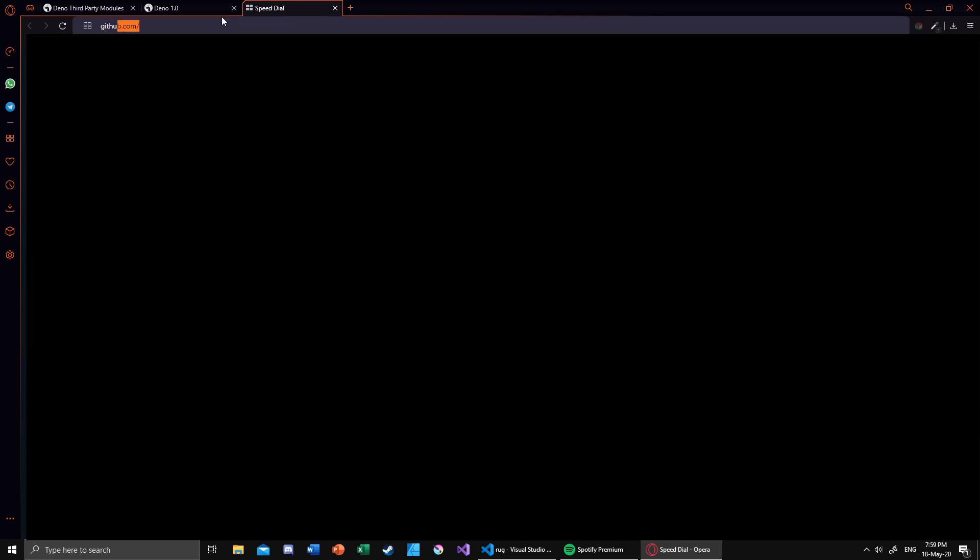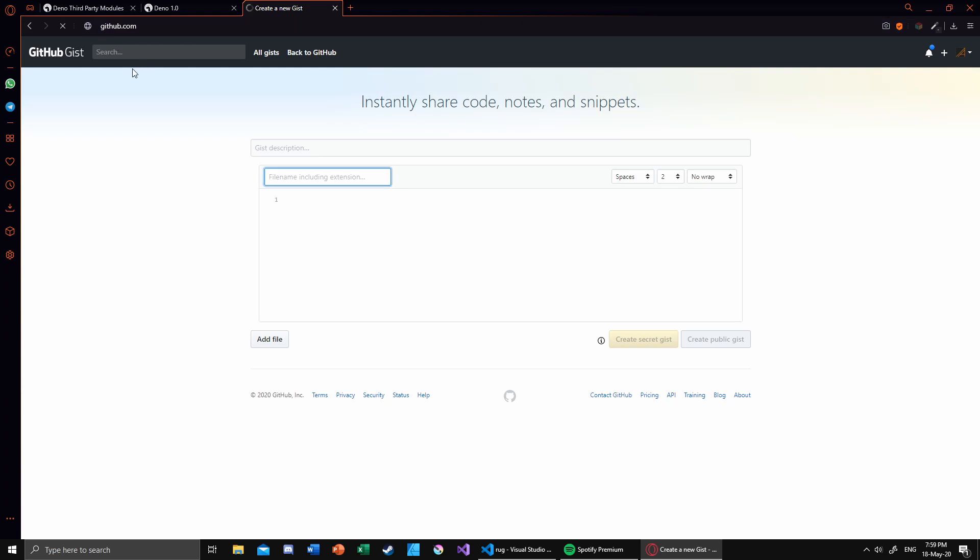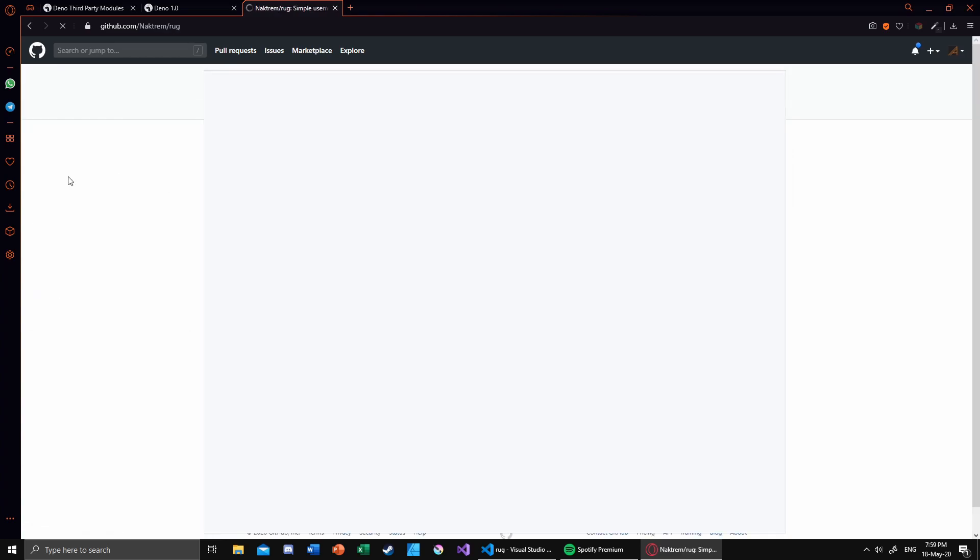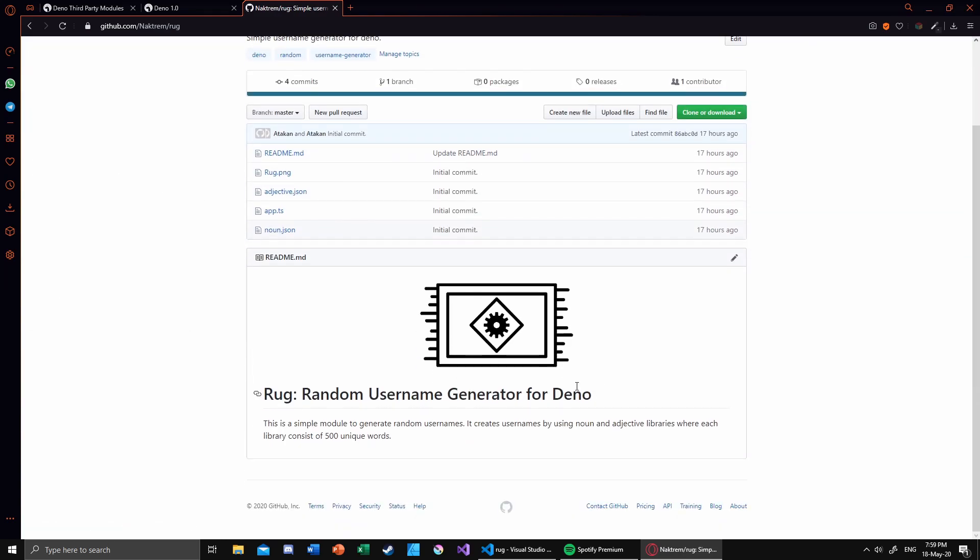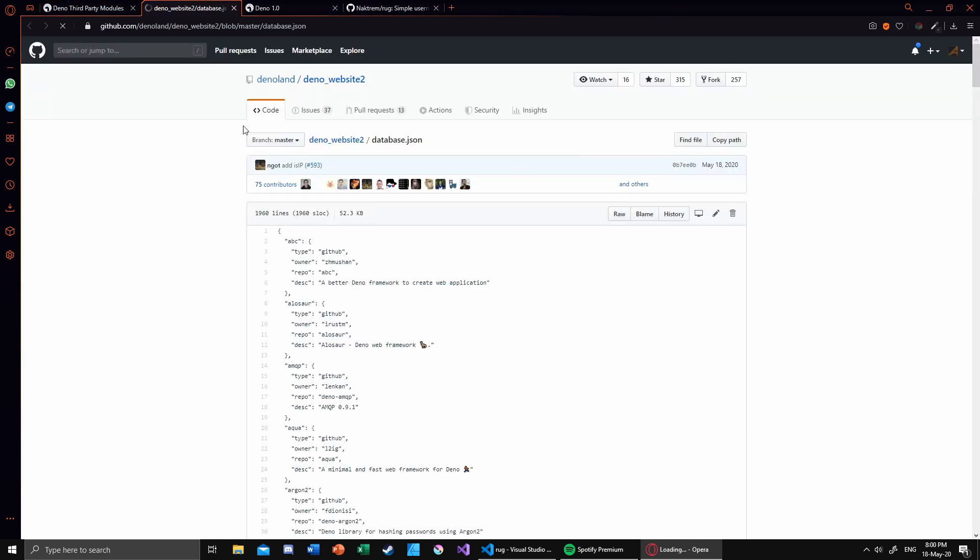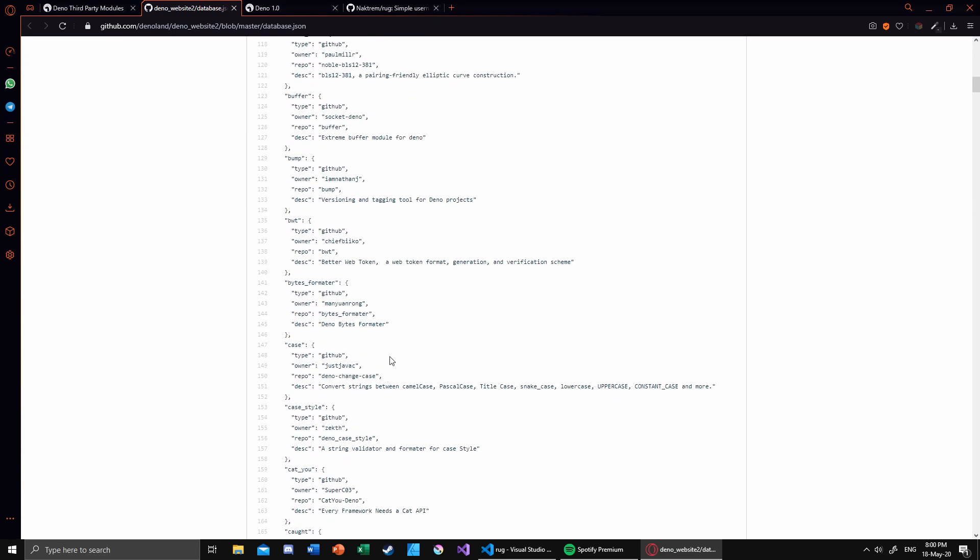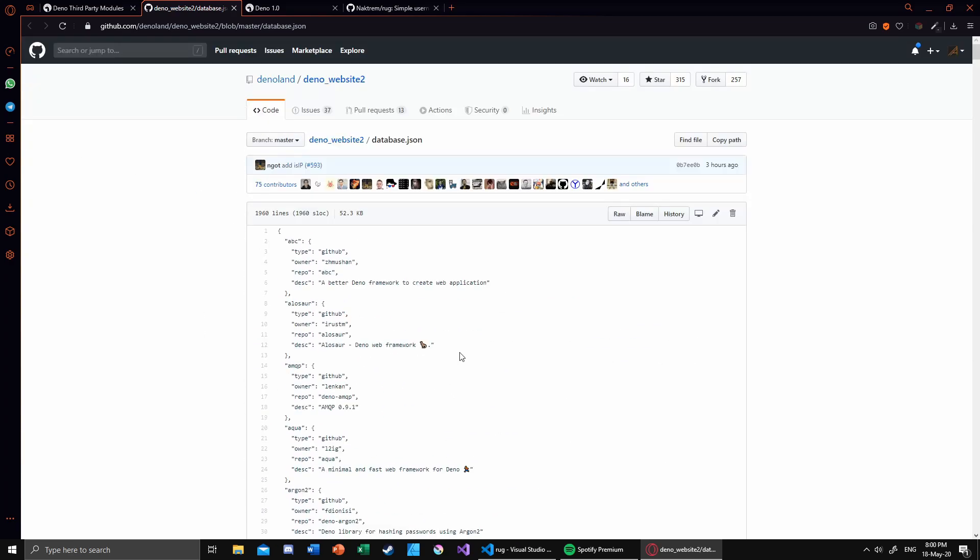If we go into the GitHub, not the gist, just direct GitHub, as you can see I've created a repository. This is my repo and I want it to be listed under the Deno database. Now you can see we actually see every module listed right there.